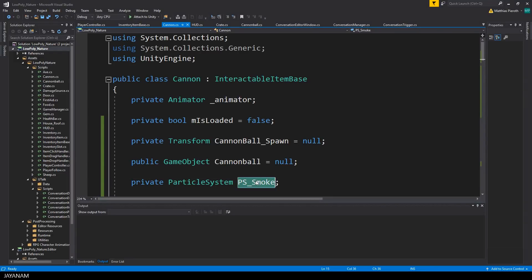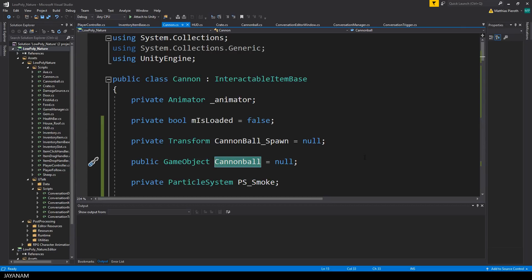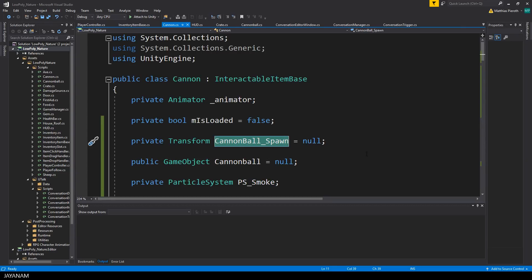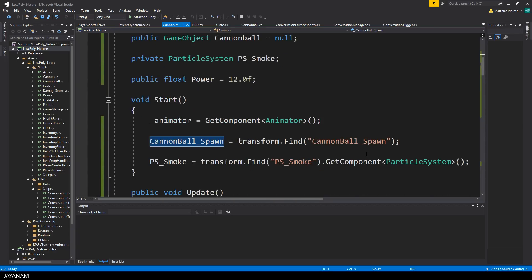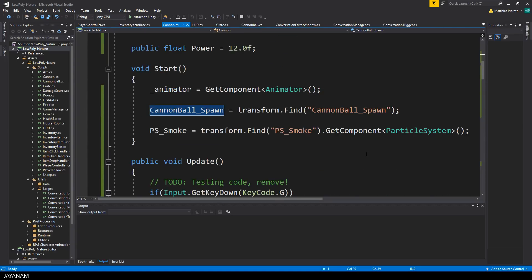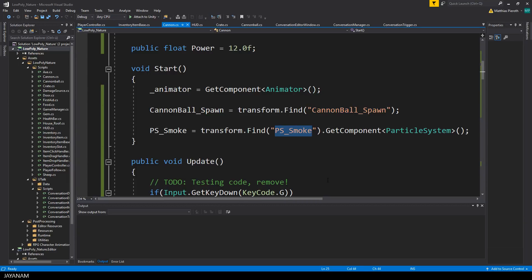Here we have the members: the particle system, the cannonball game object which is public so we can assign it in the editor, and the spawn point as transform. In the start method, I get the child objects using the find method. This is the particle system and the spawn point.